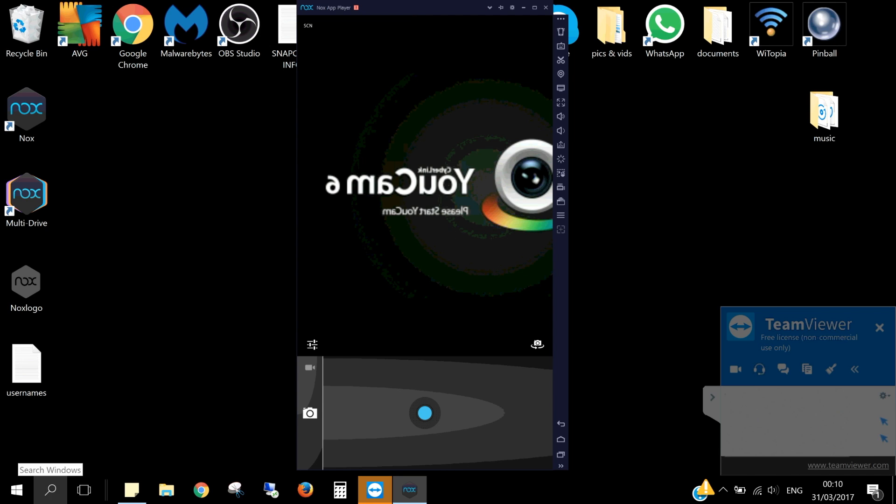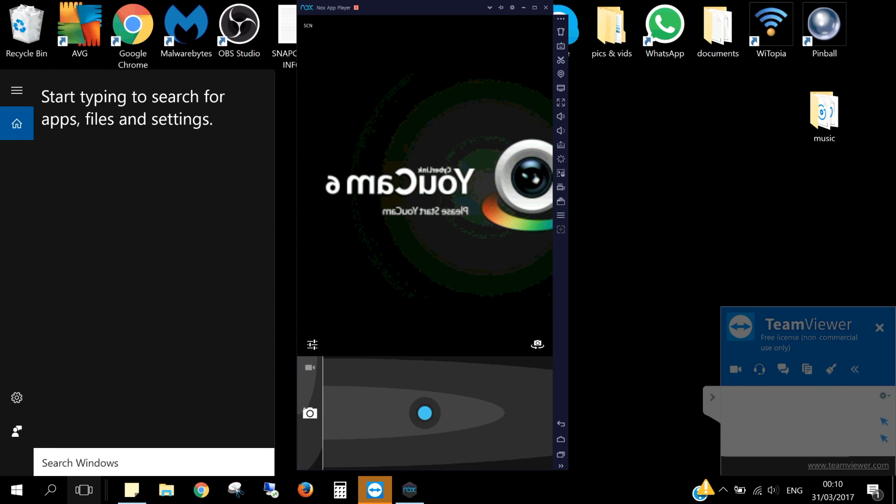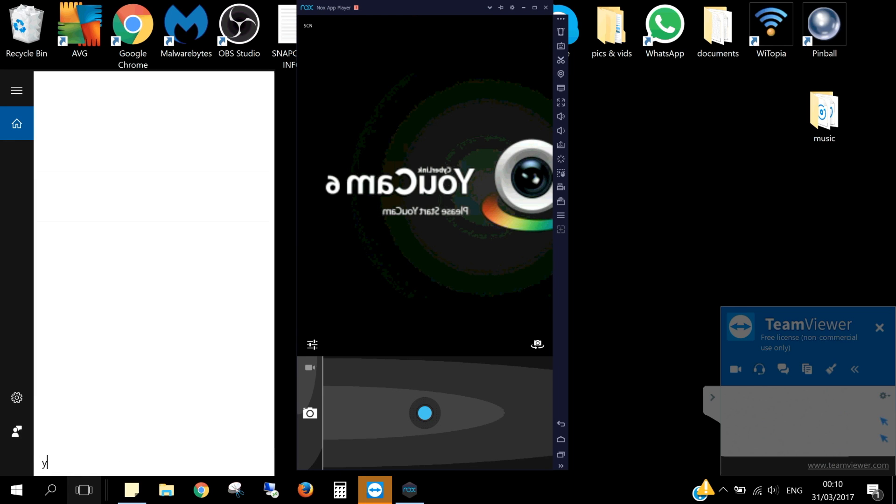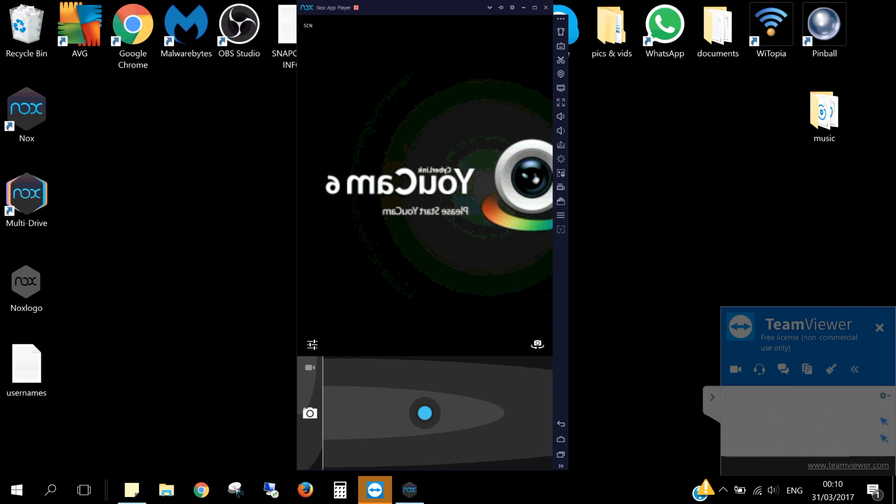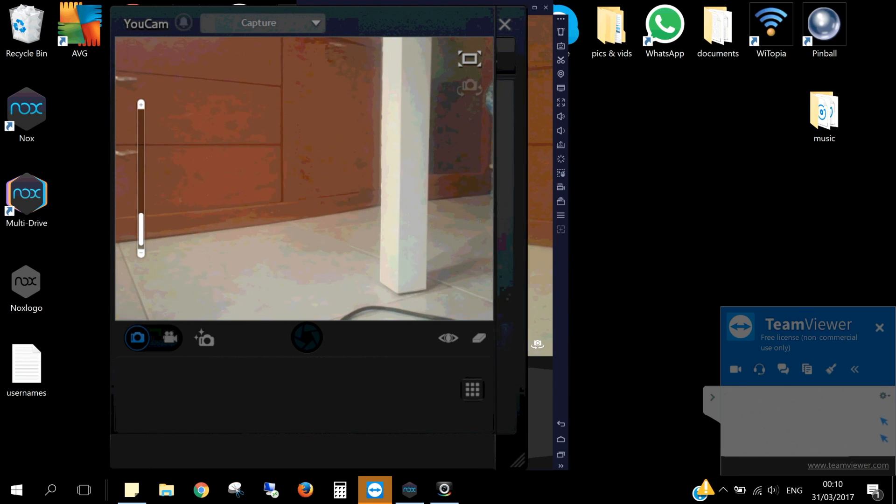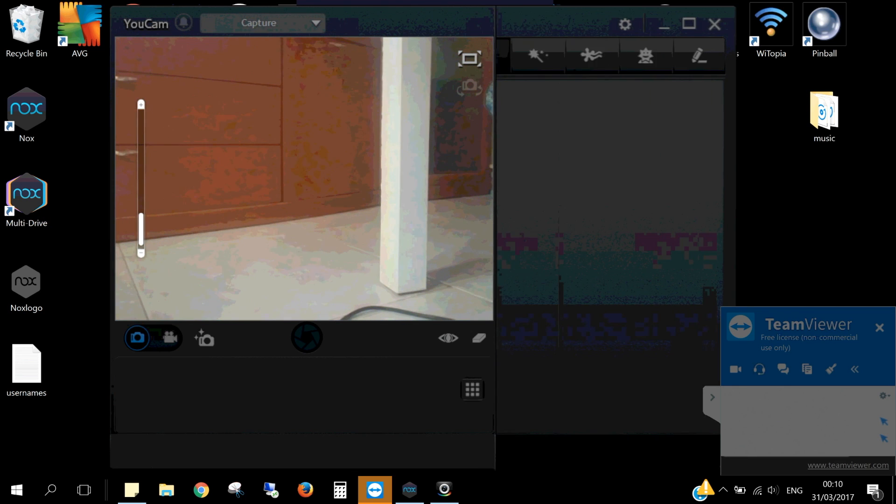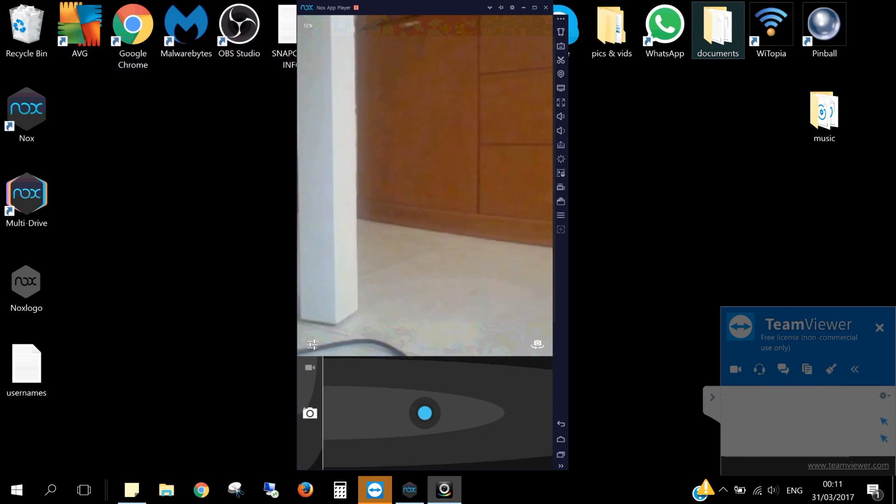Now on your Windows 10 search bar, search for ucam and open it. Once ucam is open, look back at the camera app and it should now be working.